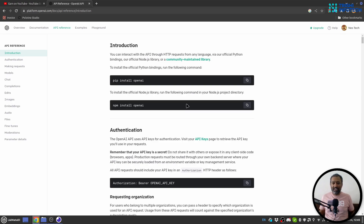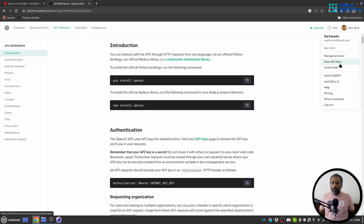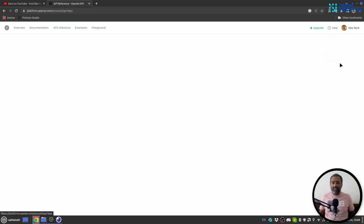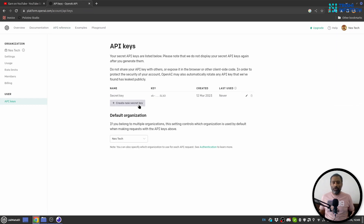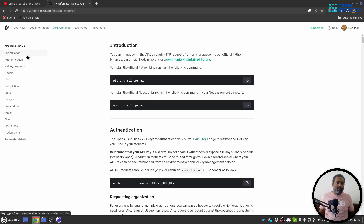I suggest you go to this page and read more about the different API endpoints available on OpenAI. Also you can go to 'View API Keys' and download an API key for your use. Make sure you don't share it with anybody you don't trust, because it is very sensitive information. There are different sections: authentication, making a request, models, chat completion, edit, image, embedding, audio, and moderation.